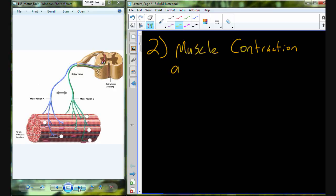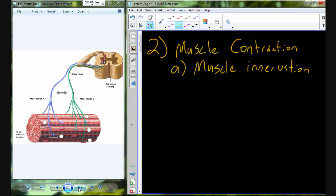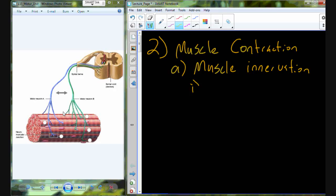Muscle contraction all comes down to muscle innervation — the interaction with the nerves. The way that muscles are innervated is in a grouping called a motor unit. To understand a motor unit we first have to understand that myofibers — another name for a muscle cell — are innervated by a somatic motor neuron.